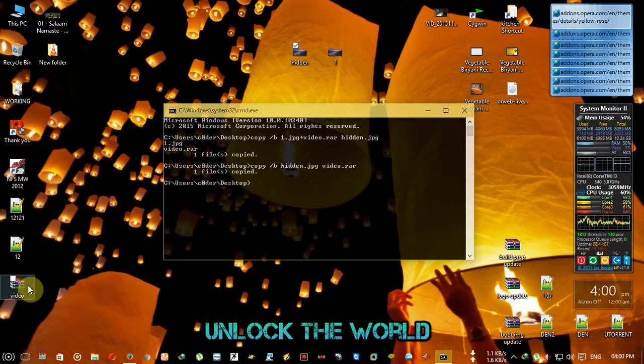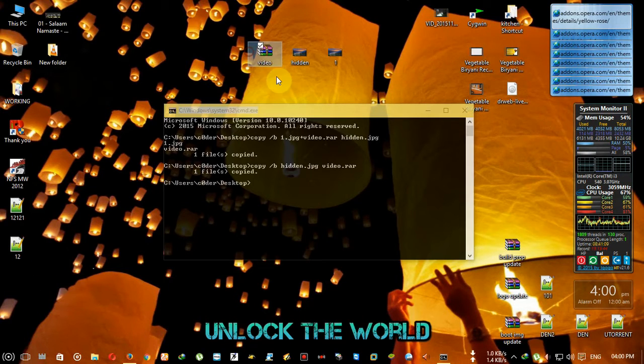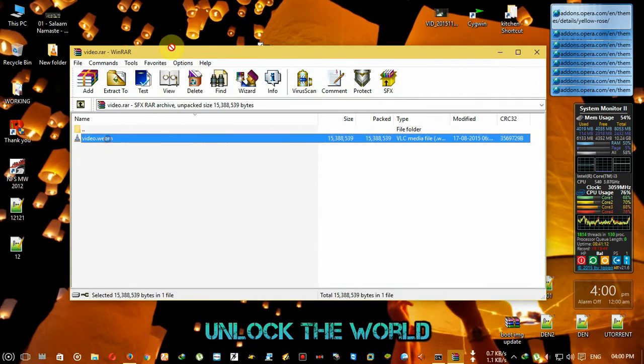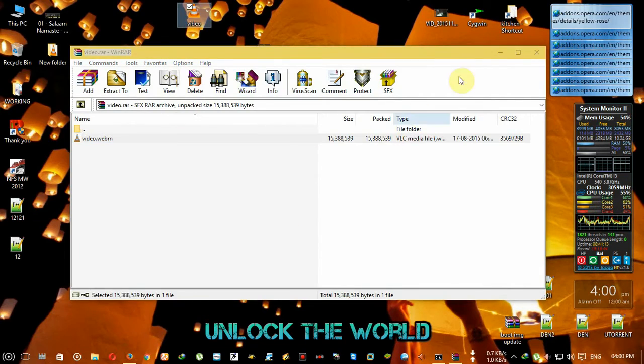you enter, the raw file is back. The video file is back.